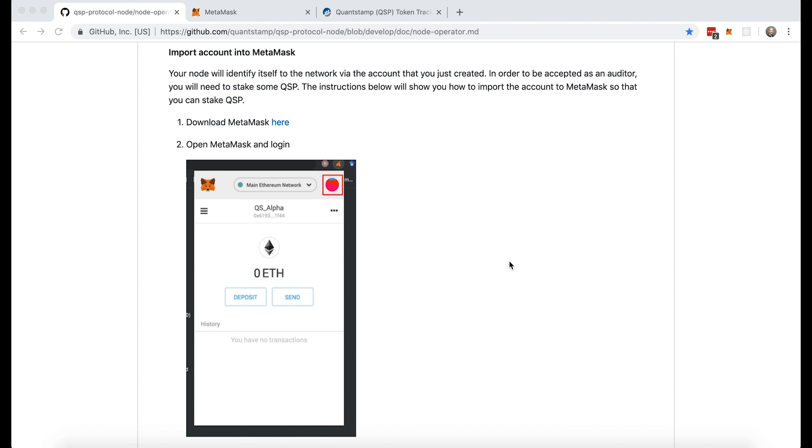To access this section of the Node Operator walkthrough, please look at the links in the description. Once you get here, the first step will be to download MetaMask if you haven't done so already.